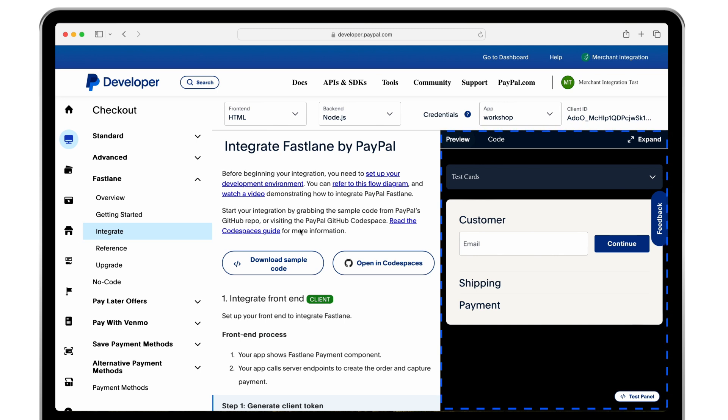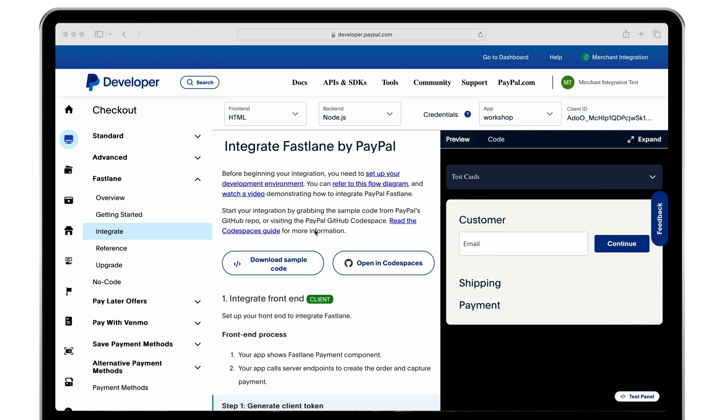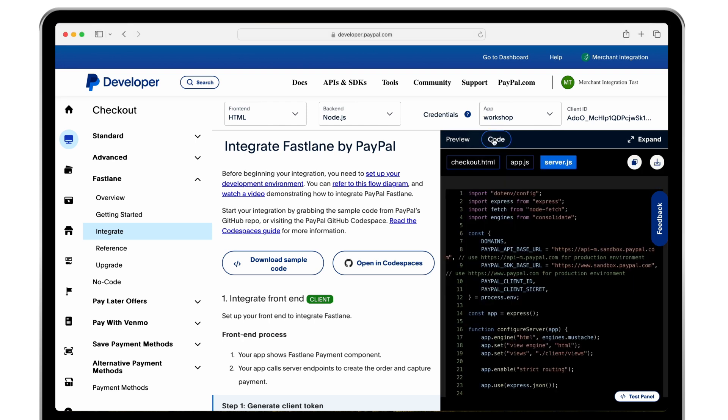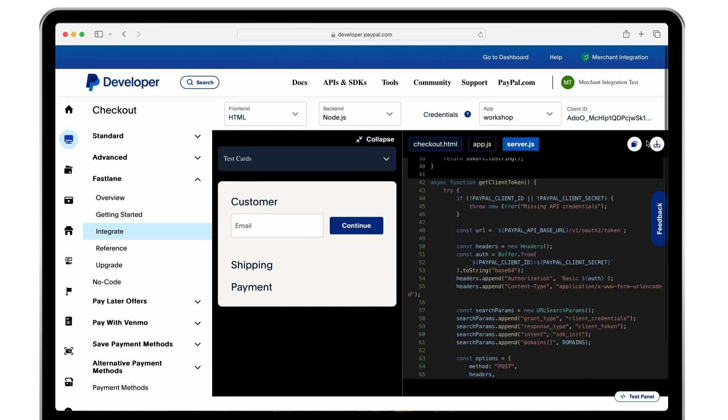On the right you will see a live interactive preview of our accelerated guest checkout experience using Fastlane. By clicking code you will see your front-end and back-end code. To see the preview and code in tandem, click expand.